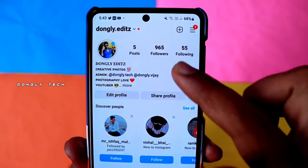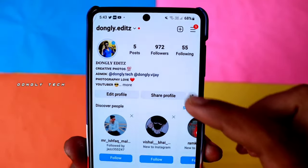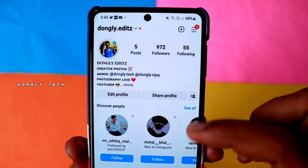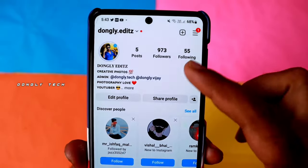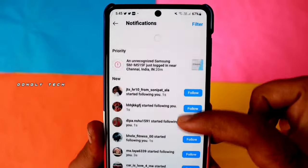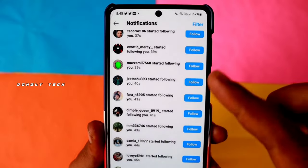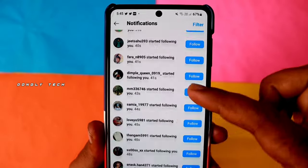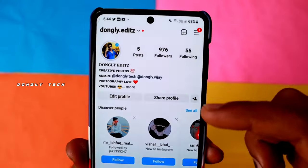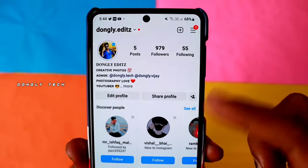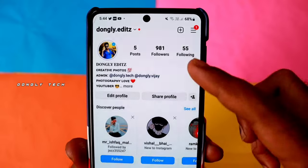Hi guys, you have a lot of followers in your Instagram account. Now you can refresh your followers. All of you are using real followers. How do you increase followers in your Instagram account? I'll tell you in this video.